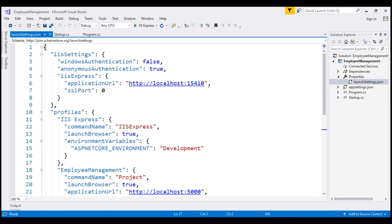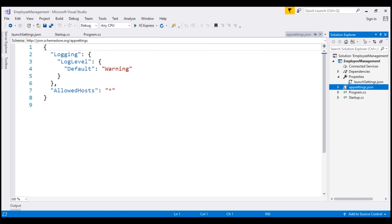We do not need it for publishing our ASP.NET Core application. If there are certain settings that you want your ASP.NET Core application to use when you publish and deploy your app, store those settings in the appsettings.json file. We usually store our application configuration settings in this file.